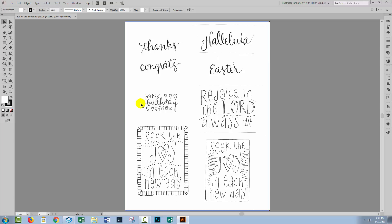Hello, I'm Helen Bradley. Welcome to this video tutorial. Today we're going to look at tracing handwritten text in Illustrator.